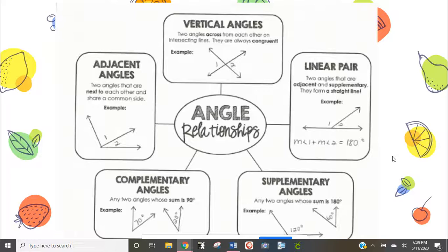Next we have complementary angles — these are two angles that add up to 90 degrees. In the example shown, these are two non-adjacent angles, so they're not touching each other. They are on two different parts of the diagram, but if you add them together they equal 90 degrees.